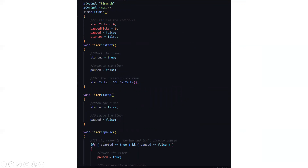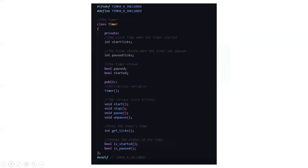We need to start the timer, pause it when the game is paused, get the current clock time to track how long the player has been in the game, stop the timer, and unpause it. If the timer is already running and the gamer is not responding, there are functions for that too. The SDL.h file is included here — it is the Simple DirectMedia Layer. The timer function class contains all time-related functions: start ticks, pause ticks, start, stop, pause, and unpause.